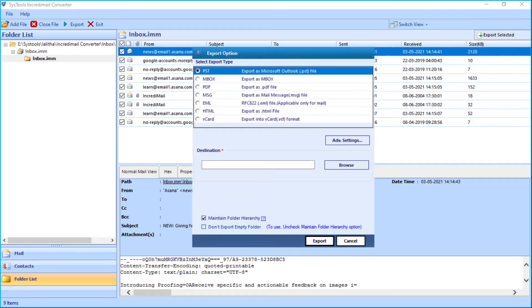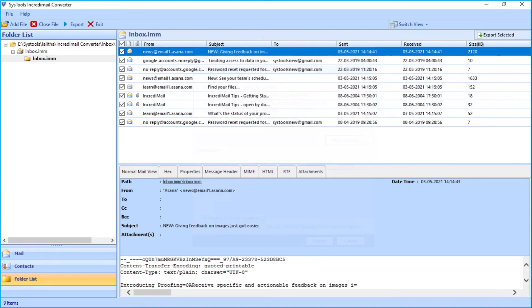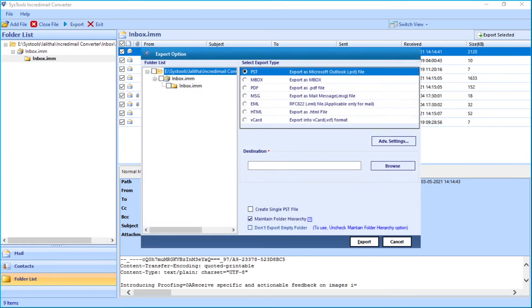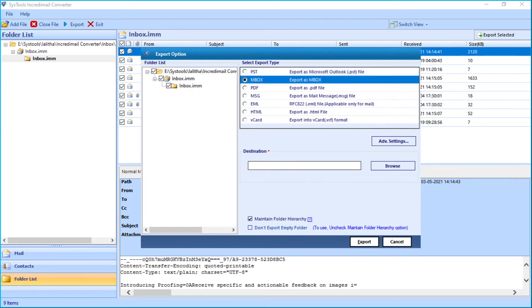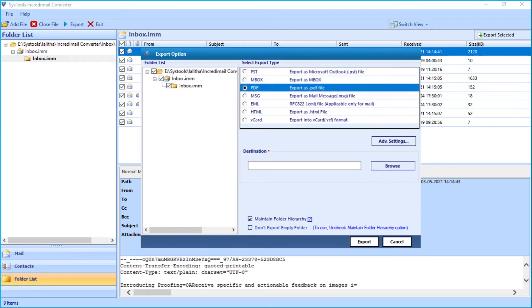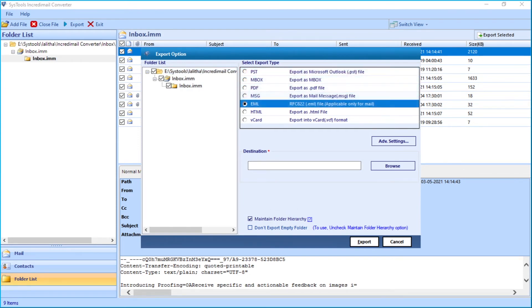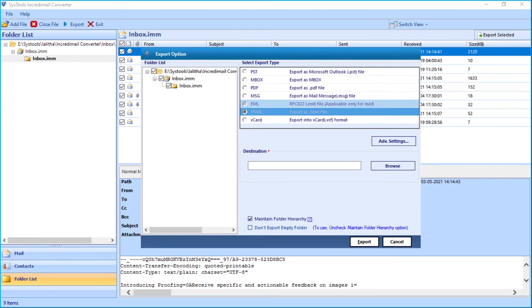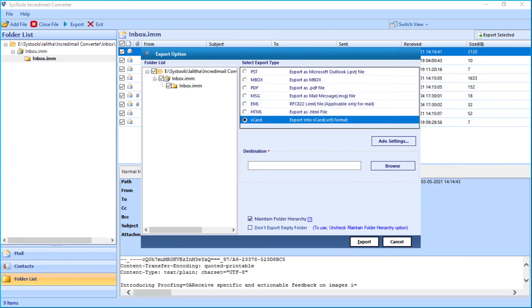Let's check out how to perform bulk migration. Choose the Export button from the top menu, and then you can choose desired file types such as PST, MBOX, PDF, MSG, EML, HTML, and vCard to choose from.